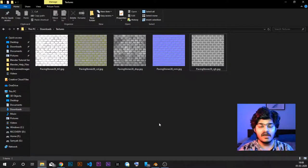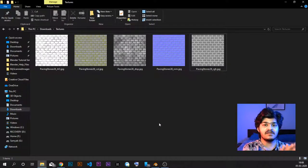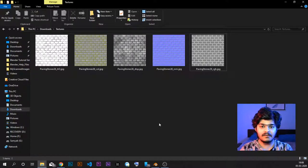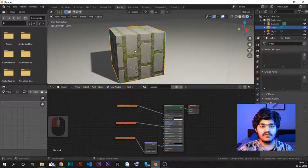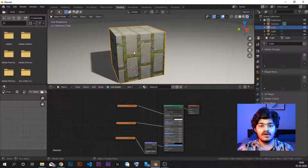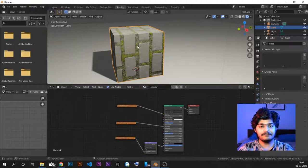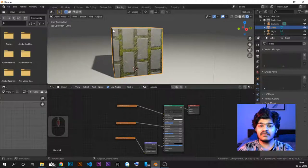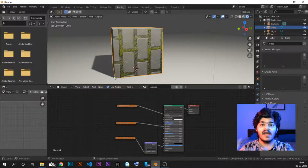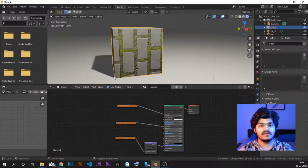So we need a way to convert the three-dimensional space or three-dimensional objects to be mapped to a two-dimensional texture. For that, what we use is the UV coordinate system. Textures work on UV coordinate systems and not on the X, Y, Z coordinate system. UV coordinate system is basically where we define the vertices of the three-dimensional space and then map them onto a two-dimensional coordinate system called the UV coordinate system.